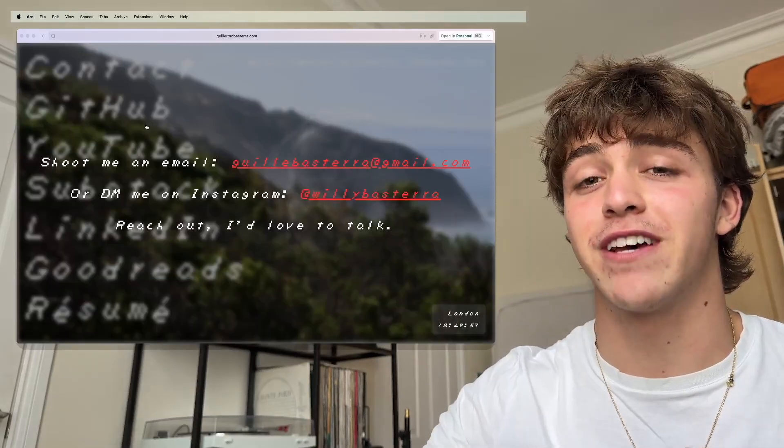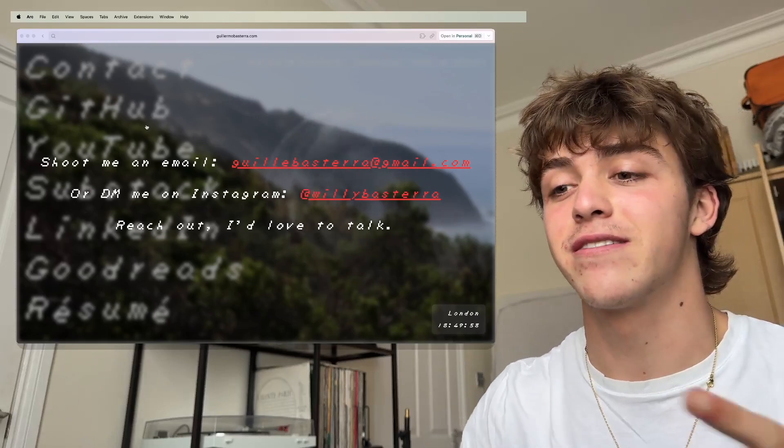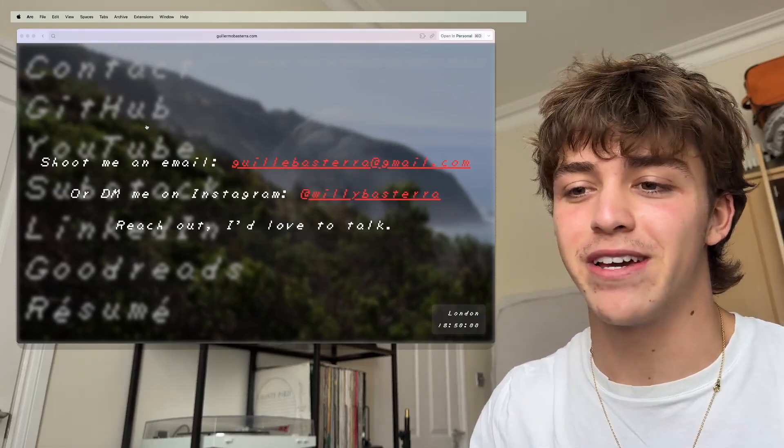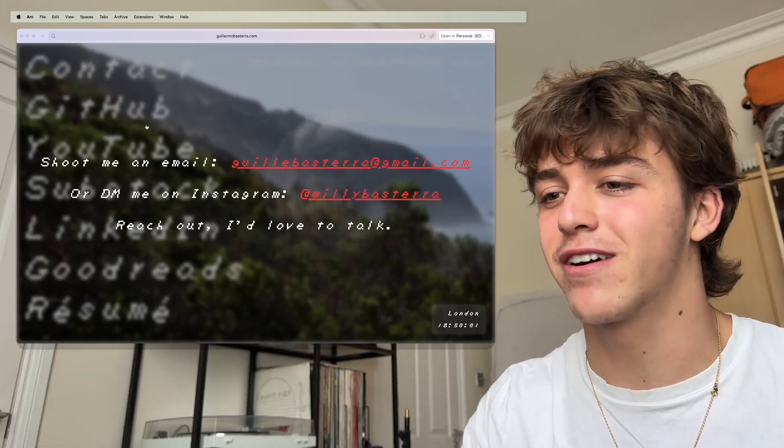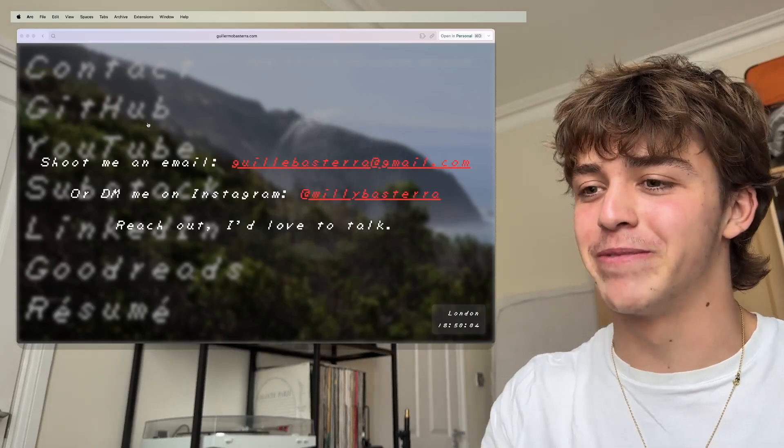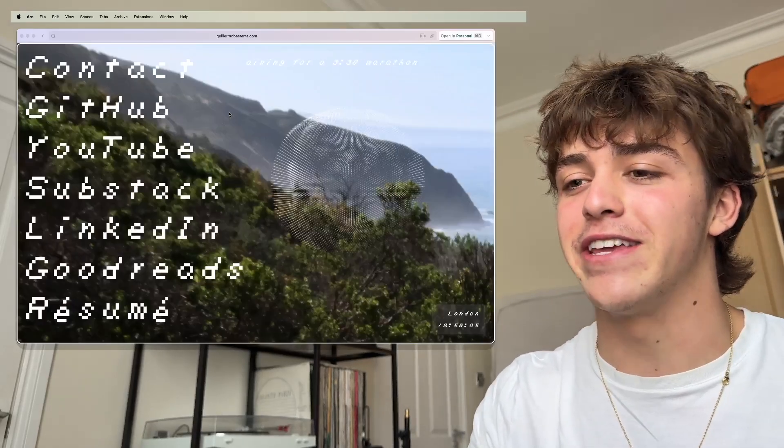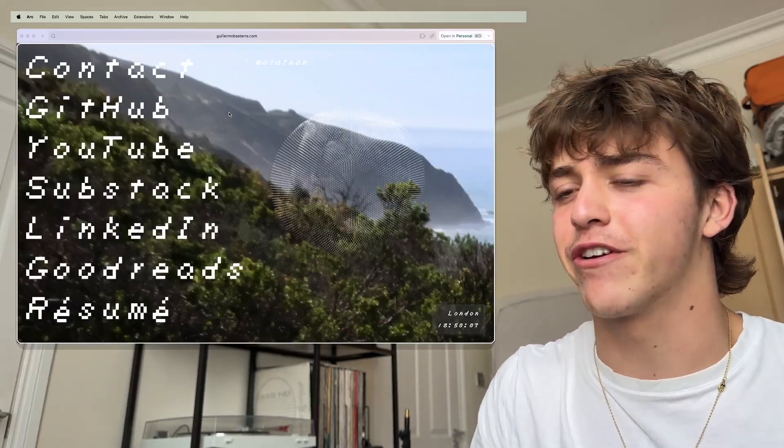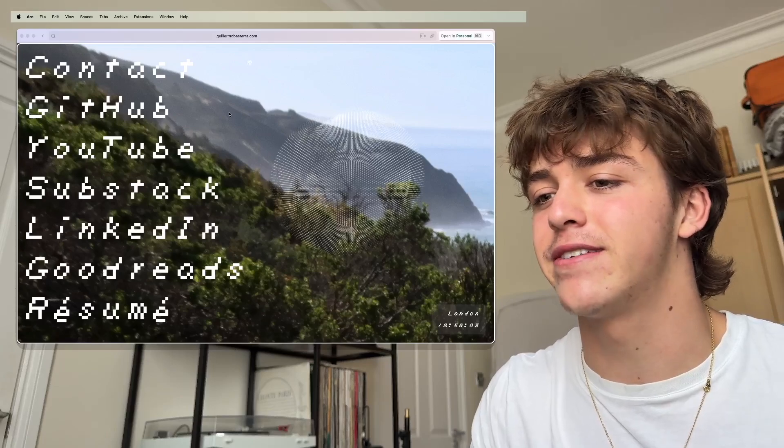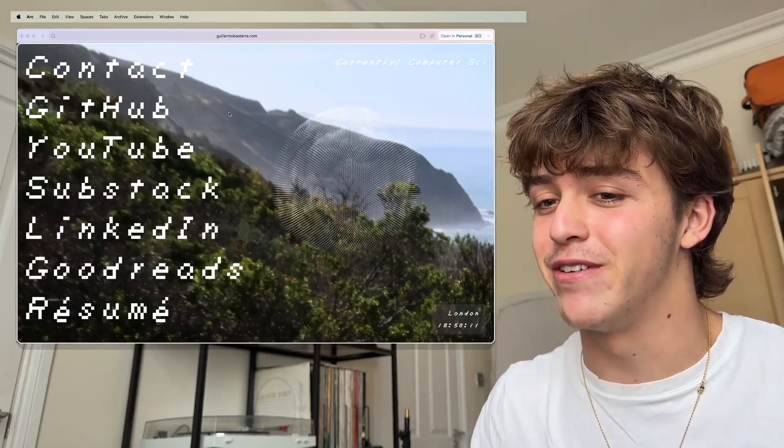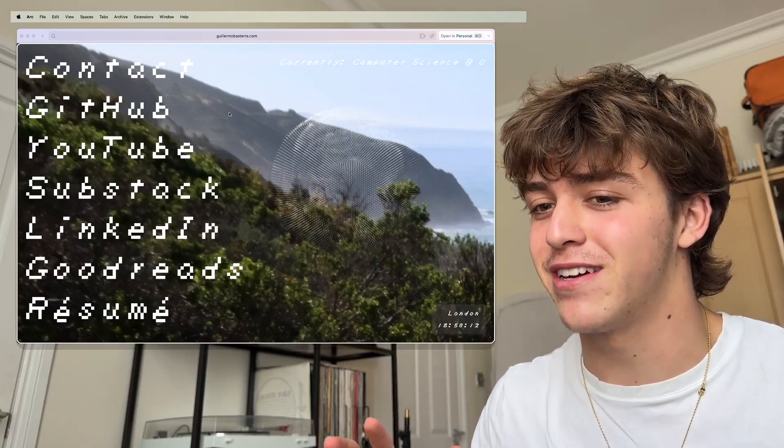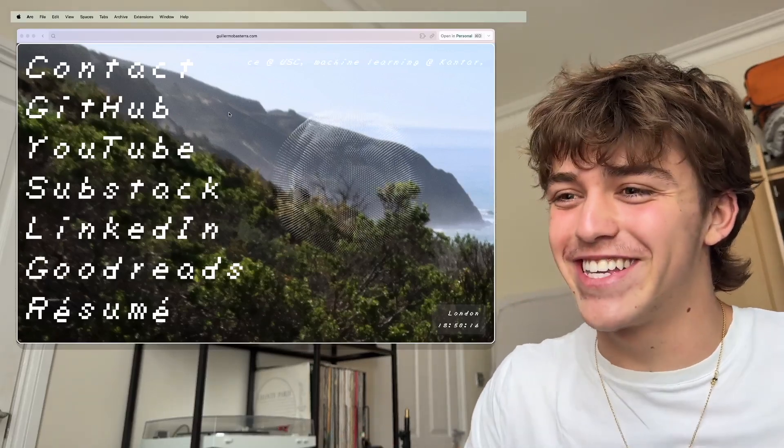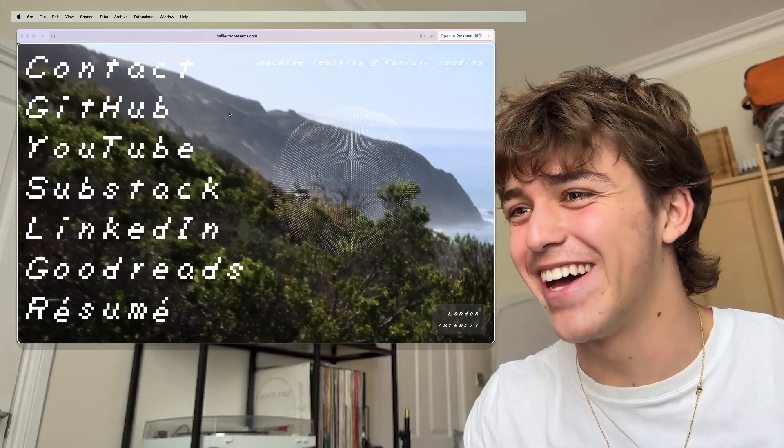I want to emphasize this also: shoot me an email or DM me. I would love to talk to anyone who's watching this or anyone who goes on my website at all. I'll leave the code in the description. If you're curious, it's a little janky. I may have used ChatGPT at times, but it works.